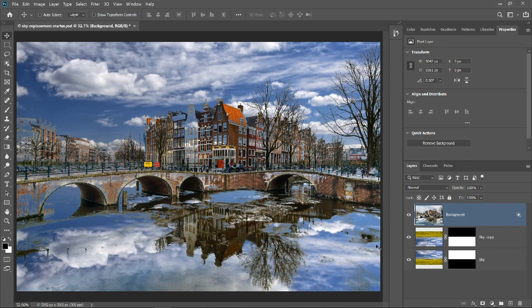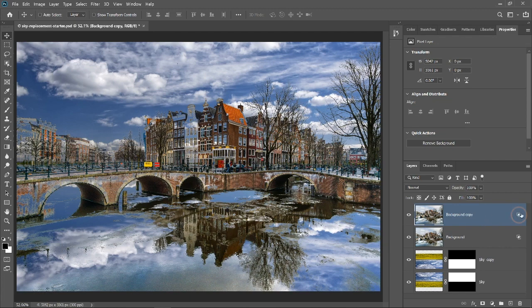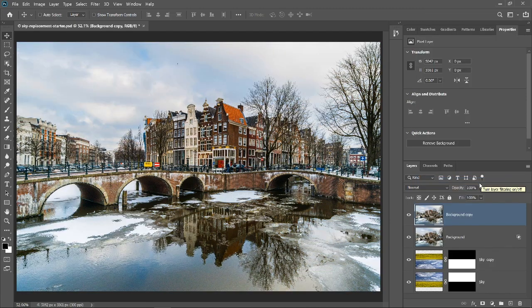To bring back those areas or any other area that you want to keep, duplicate the background layer by pressing Ctrl J on Windows, Command J on the Mac. Then remove the Blend If from this layer by right-clicking on the double square icon to the right of the layer and selecting Clear Layer Style.